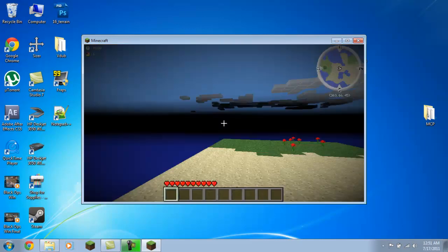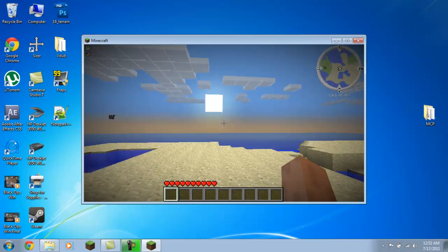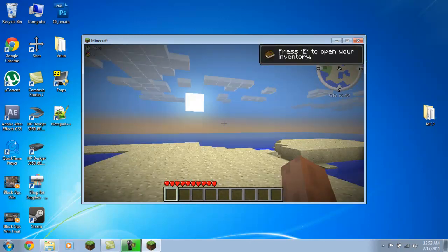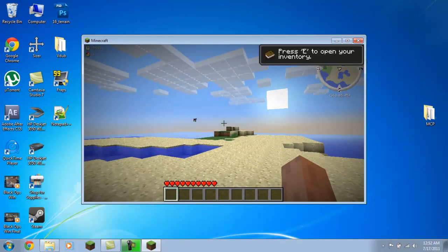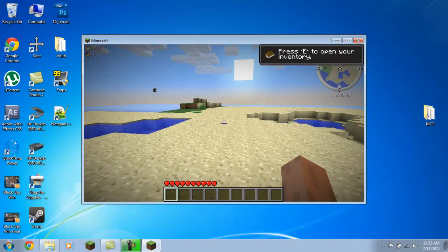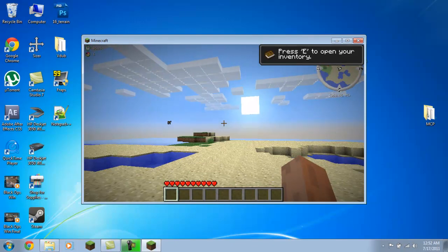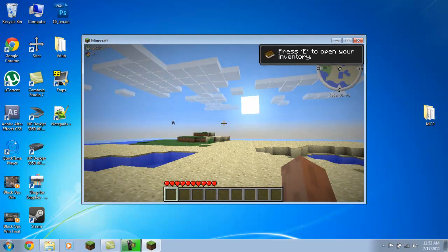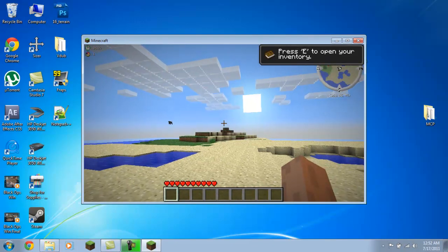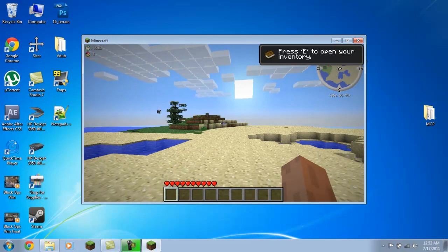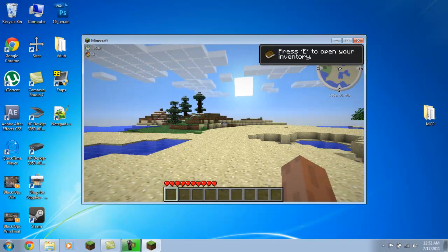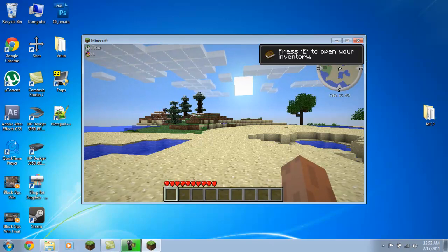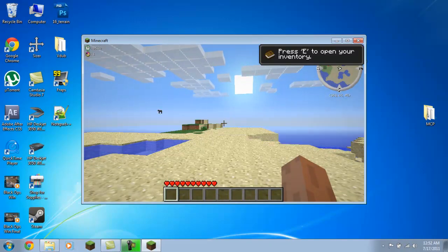Alright, so here we are in the world. You can see with CJB's mods, you have a minimap. Also included in CJB is Optimine, which you can install the same way. You notice you've got the minimap, and in the top left of your Minecraft screen you've got the time of day and how many days it is.